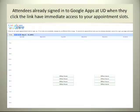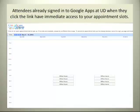Attendees who have already signed into Google Apps at UD when they click the link you've sent them have immediate access to your appointment slots and it looks like this. Notice that they can't see any of your other appointments, just your reservation for office hours.